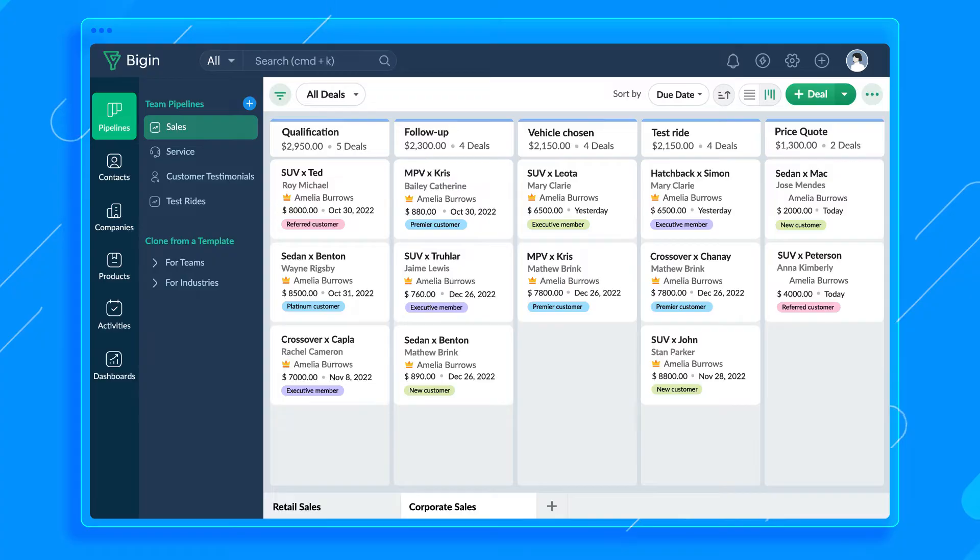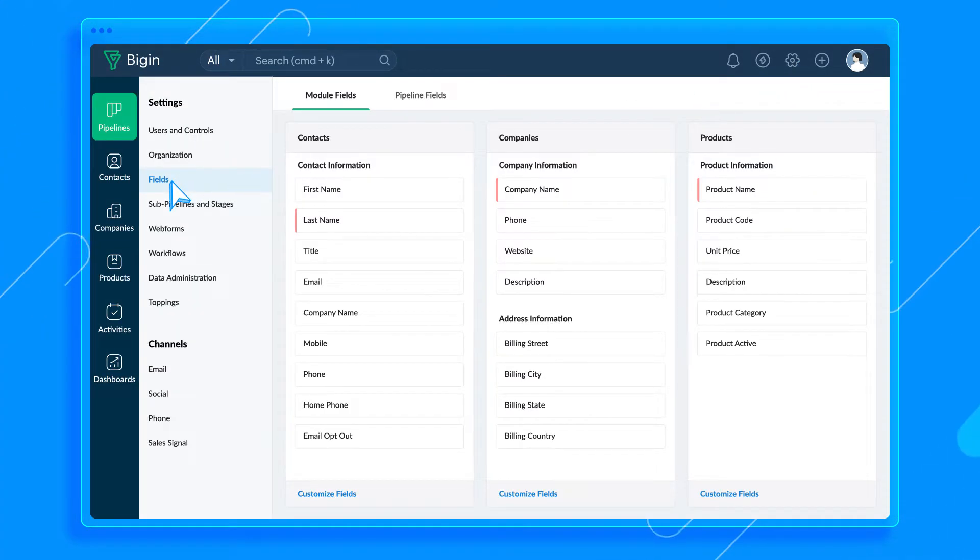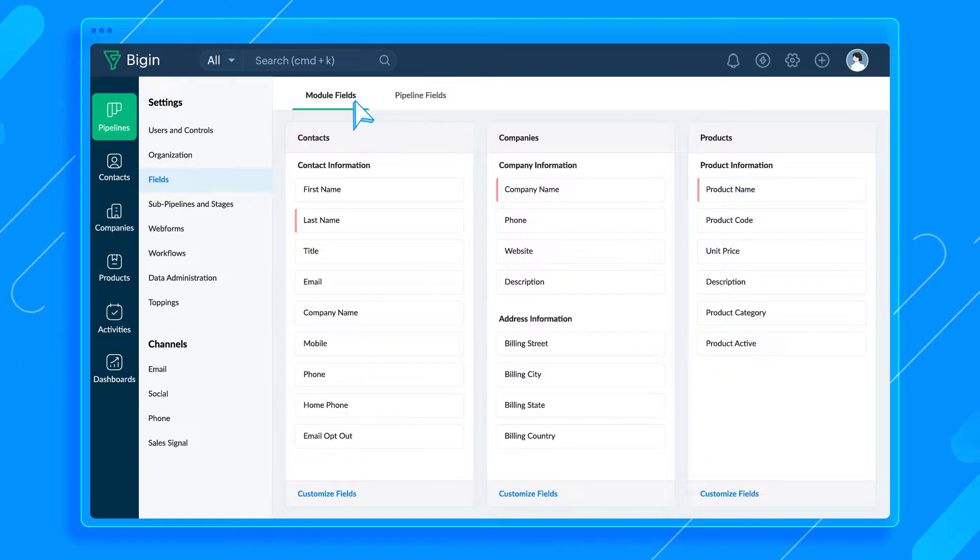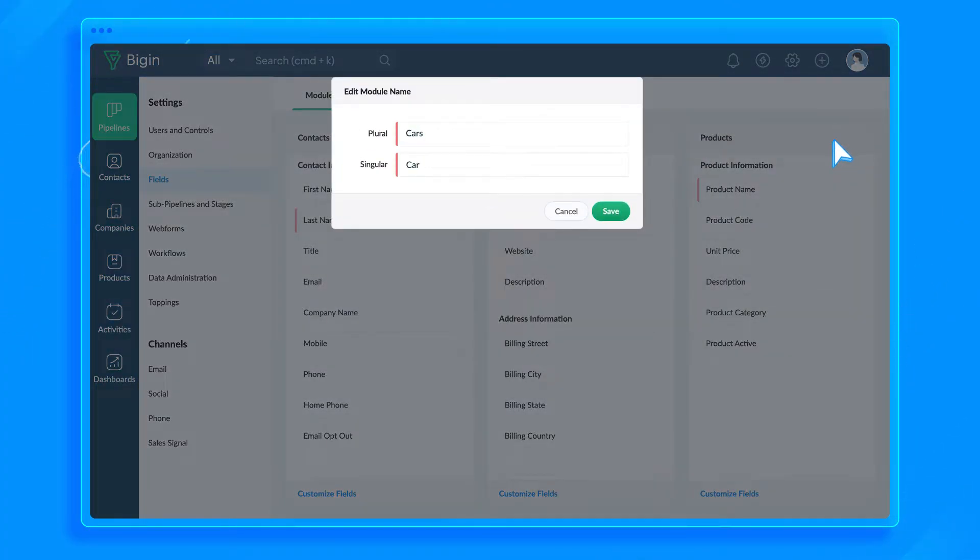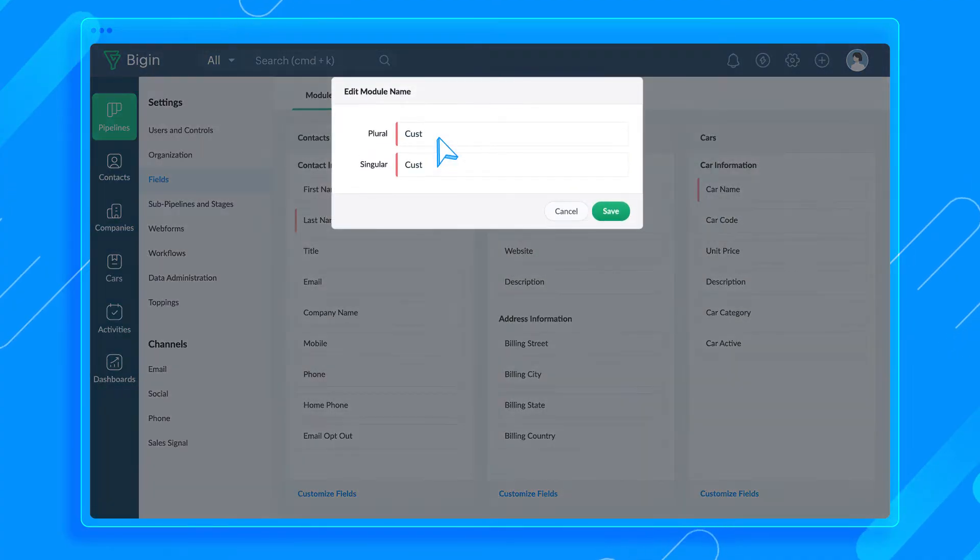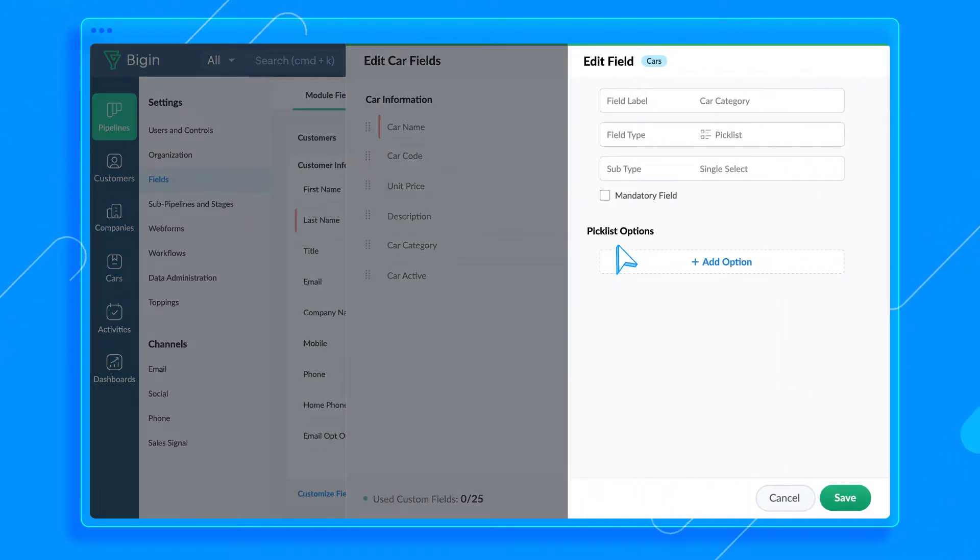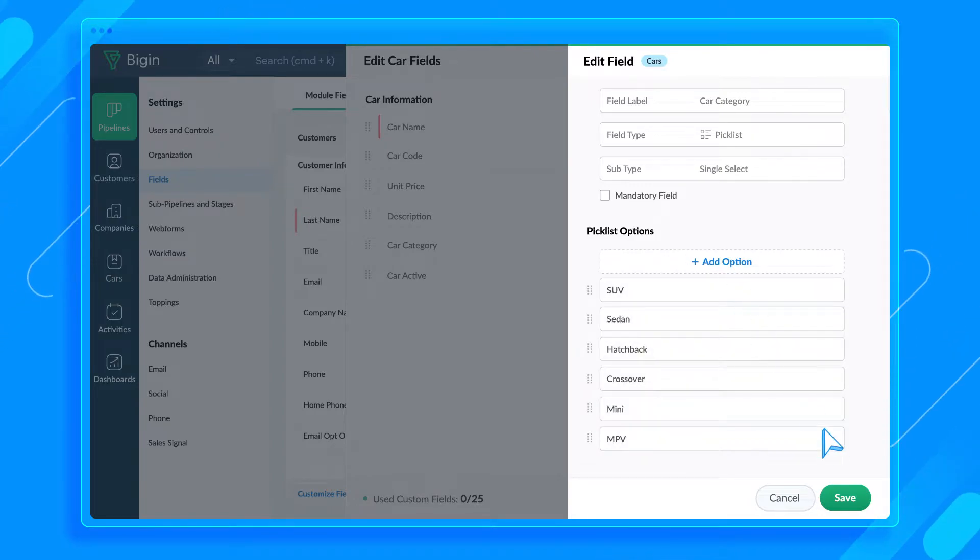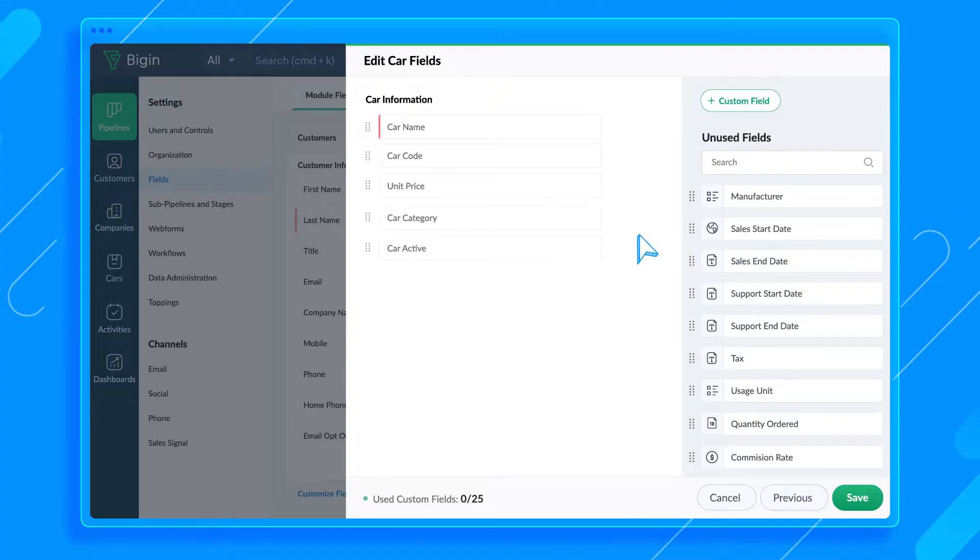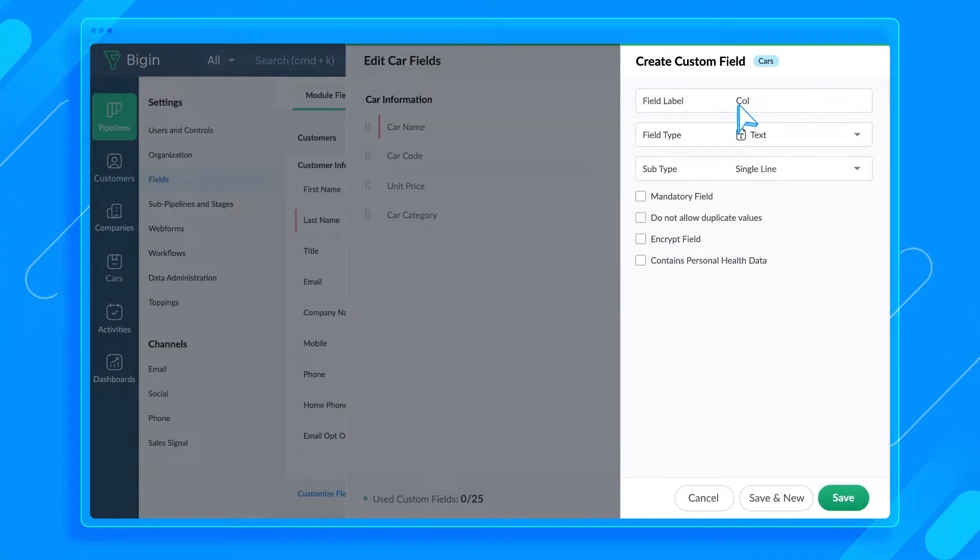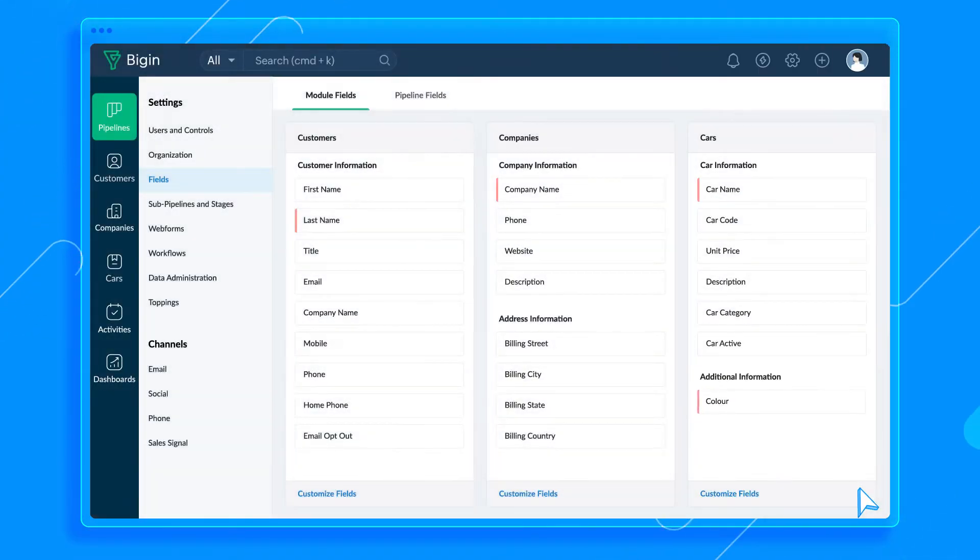It's important that we customize the modules and create relevant fields before we add any data to this account. So a quick recap. Modules are containers with which you can categorize your data. The data types that are present in these modules are called records and the information within a record is captured using fields. Go to the Settings page and then to the Fields here. There are two sections here, Module Fields and Pipeline Fields. Let's go to Module Fields.